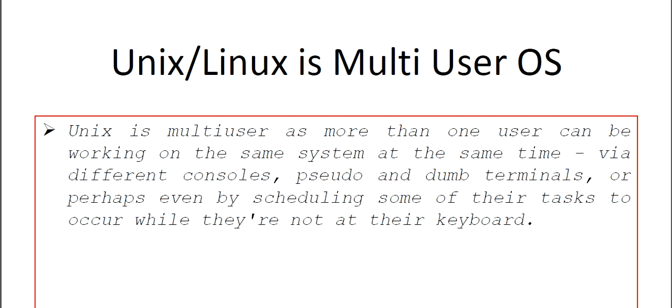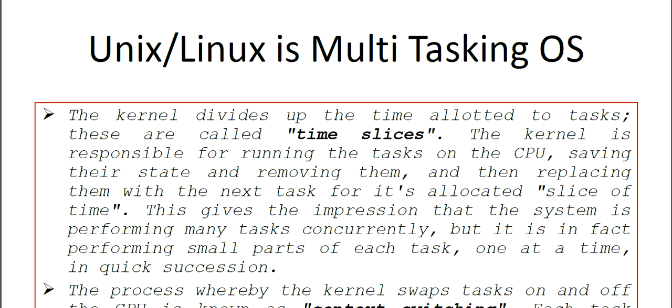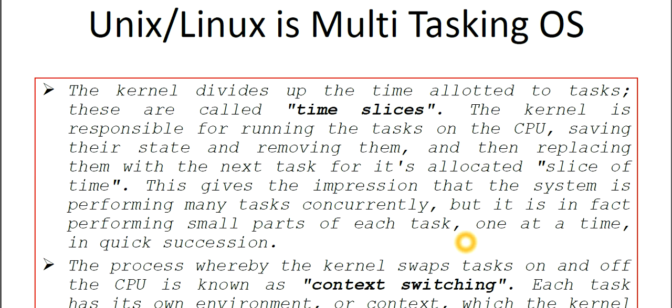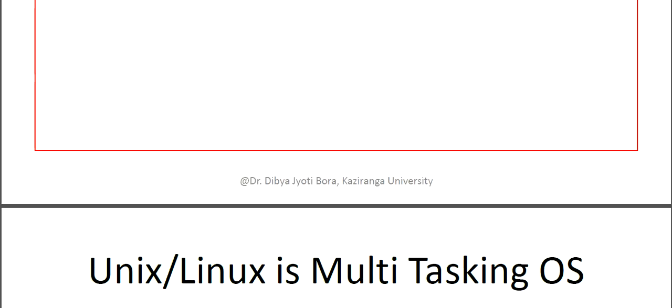Coming to today's main part of this lecture: why Unix or Linux is known as multi-user operating system and why Unix and Linux is known as multi-tasking operating system.